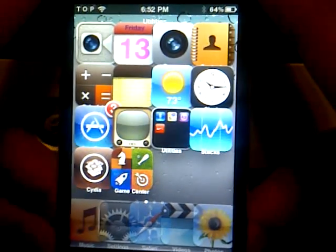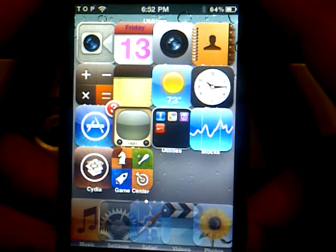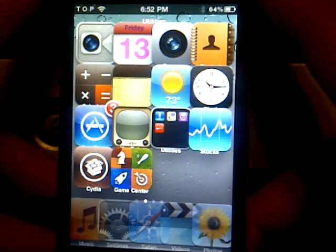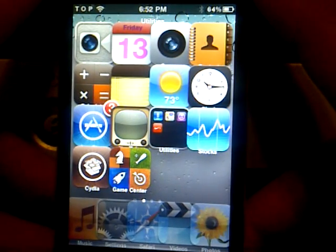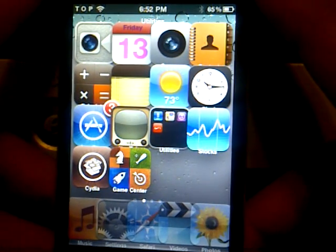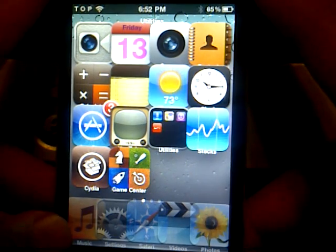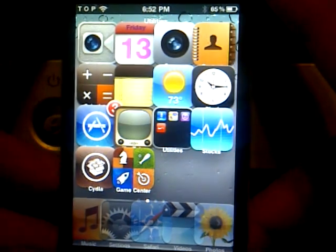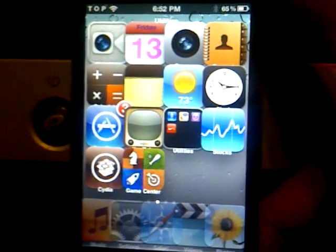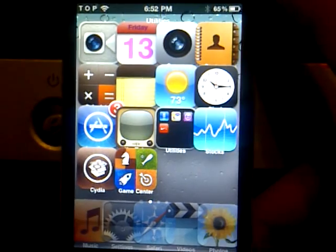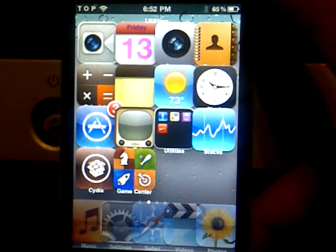Thank you for watching. Don't forget this tweak is called Friday the 13th from the Big Boss Repo and the author is Nikos Leocousis. Don't forget to subscribe, comment, and rate. Peace out.